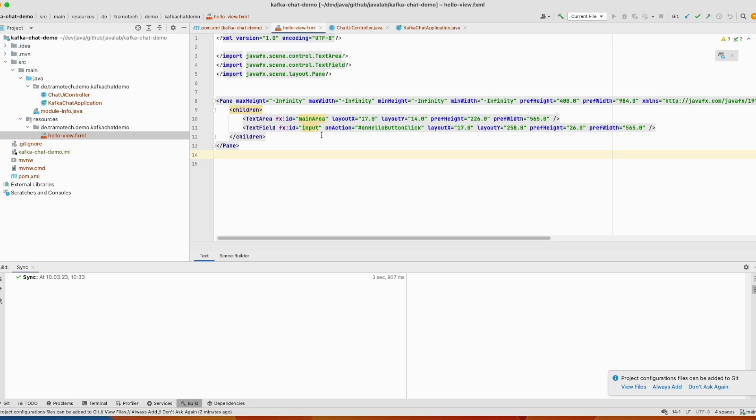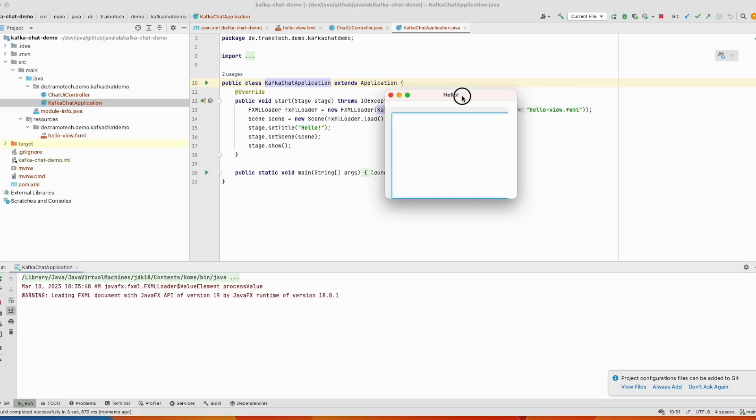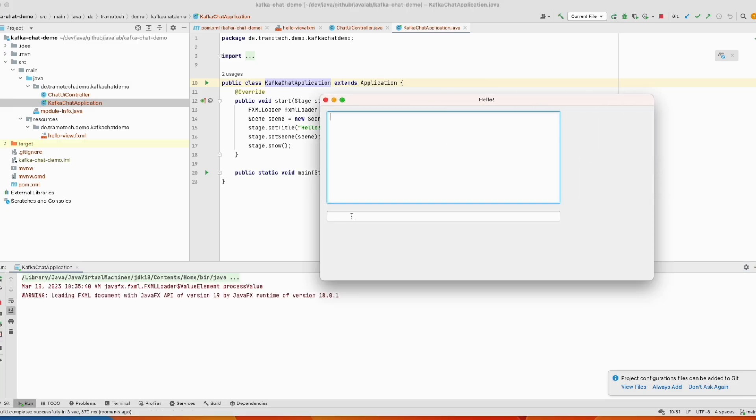So we can run this program. So let's go here just to have an idea about the application. And you see this is the application. We will enter information here that will be sent to the Kafka message broker. And this will read the message from Kafka. So let's customize the application.